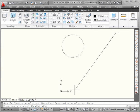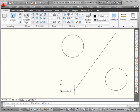Do we want to erase the source object? Let's enter N for No. And we've created a mirror image of this circle across this line.